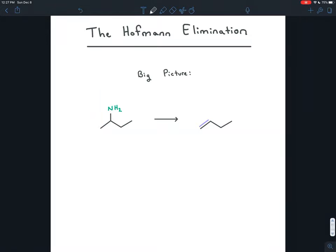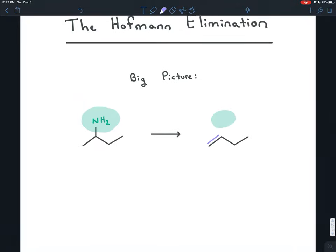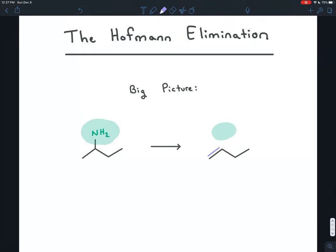In this video we're going to discuss some concepts and also the mechanism of what's called the Hoffman elimination of amines. The idea behind an elimination is we have the leaving group on the molecule and it leaves, creating a pi bond. Ultimately it's the same type of elimination reaction as you learned in organic chemistry 1.